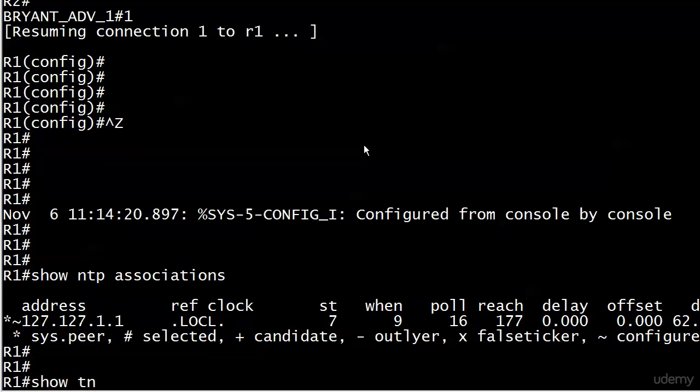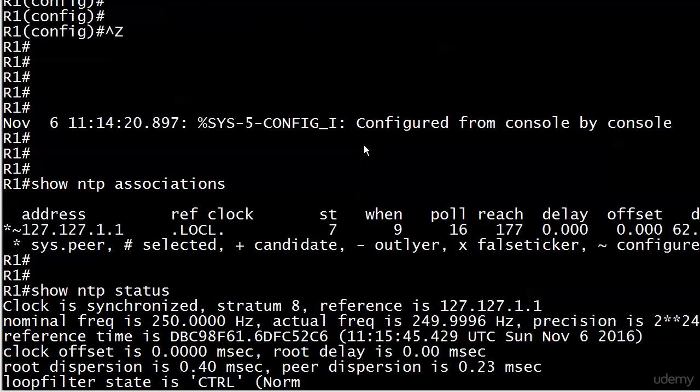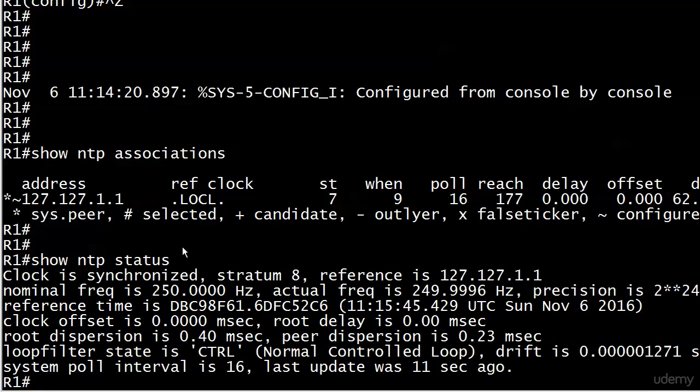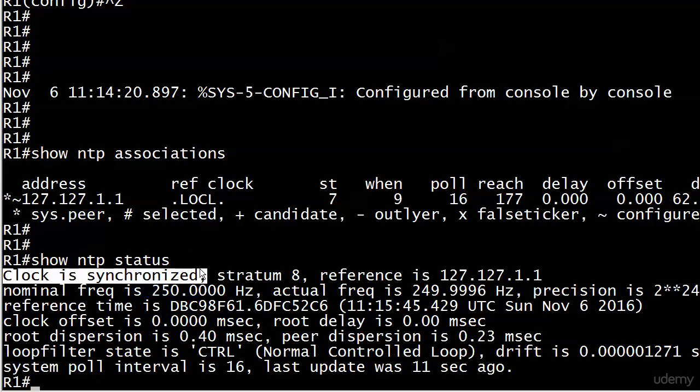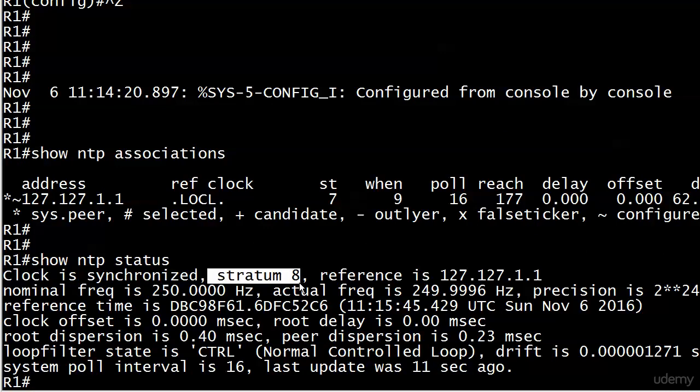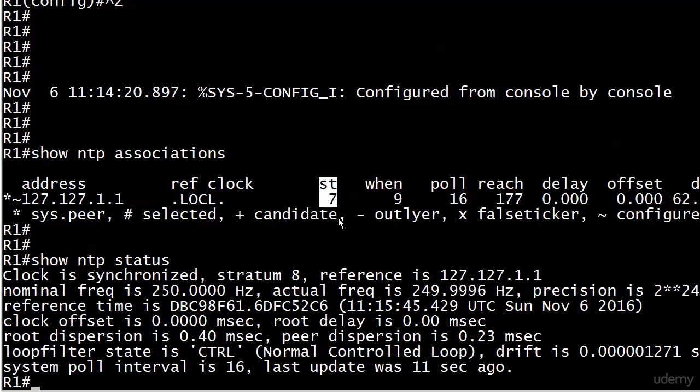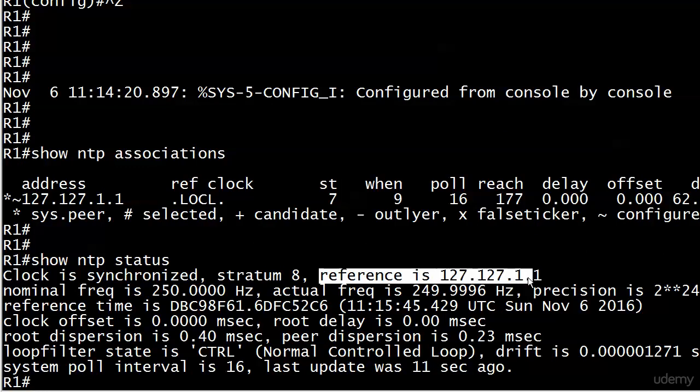Let's run show NTP status. This is our second command. This is the key phrase: clock is synchronized. That's what we want to see. Notice here it says stratum eight. That's the default stratum of the router itself, and this stratum is seven because that's the internal clock. So the router itself is seen as one layer down from its own internal clock on a master. Reference—when you see 127.127.1.1, we know that reference is a loopback. That's this device. On Router 1, everything's good.